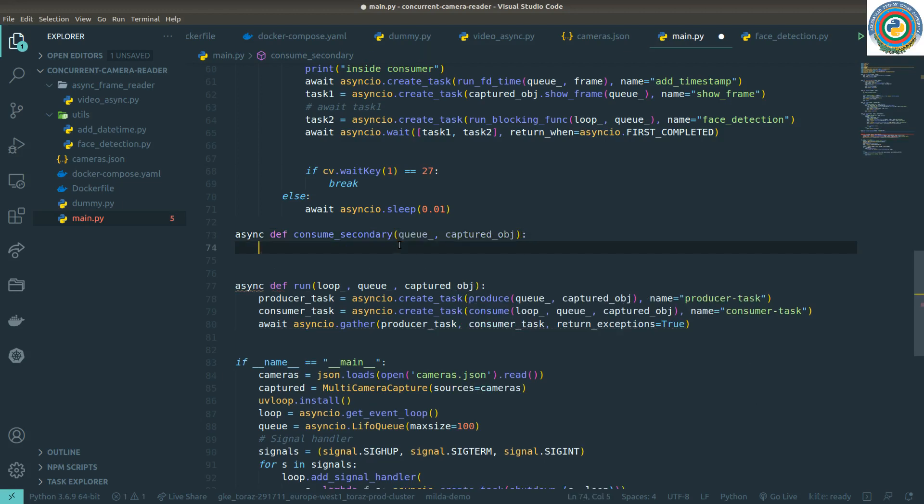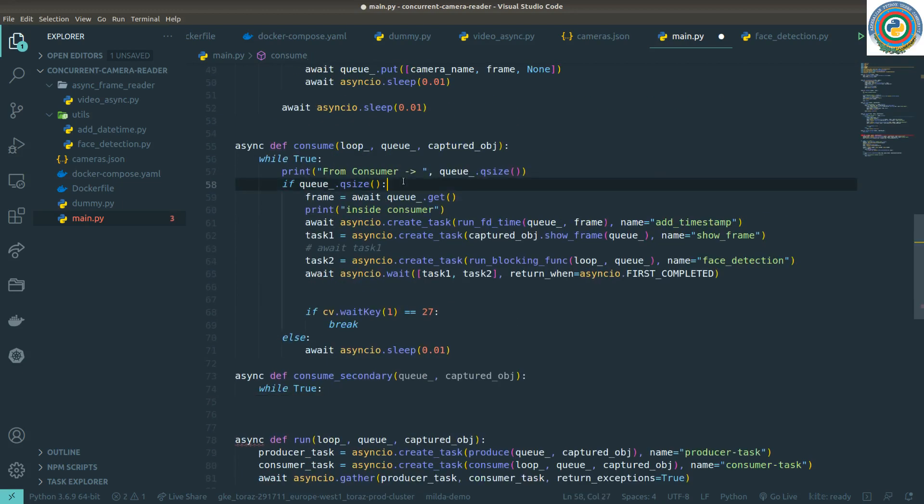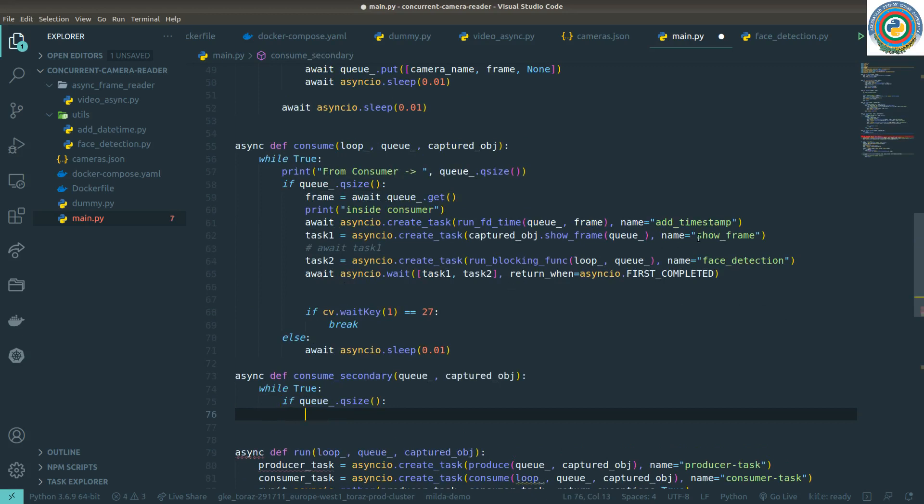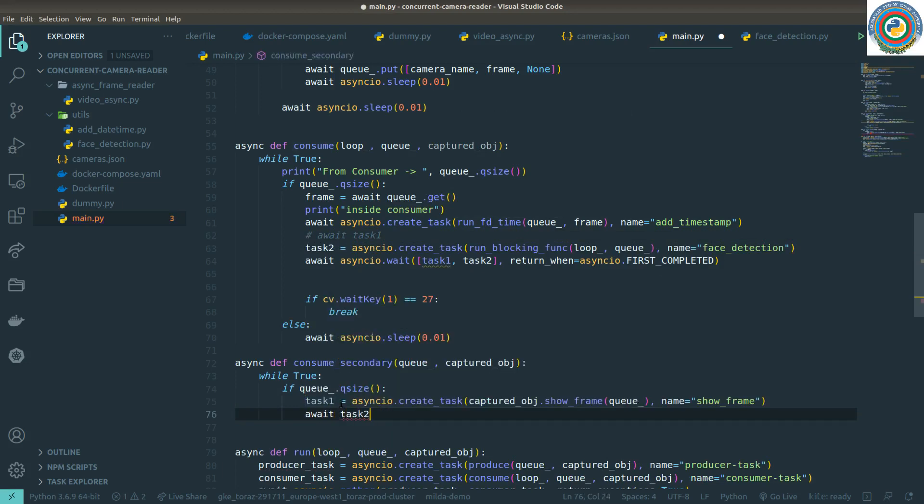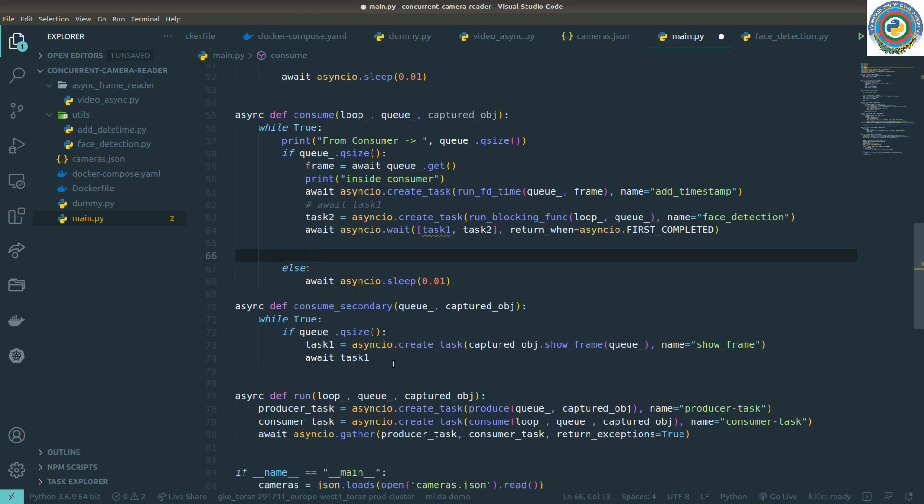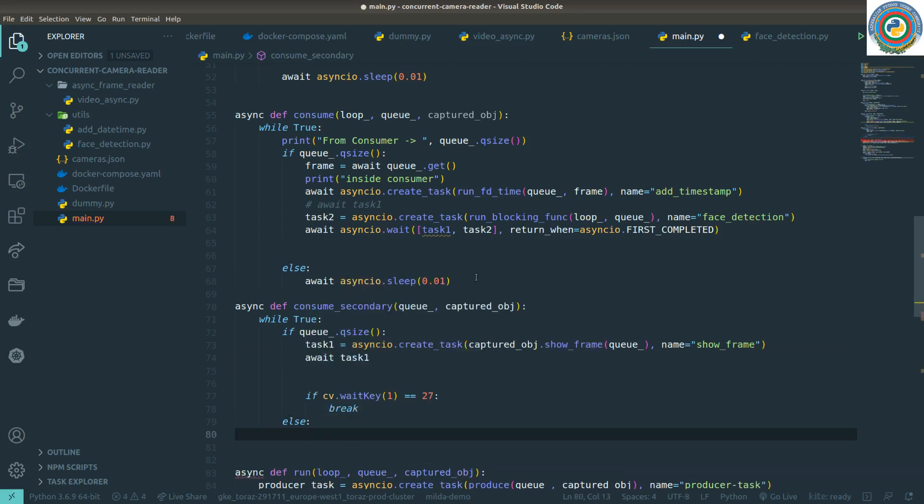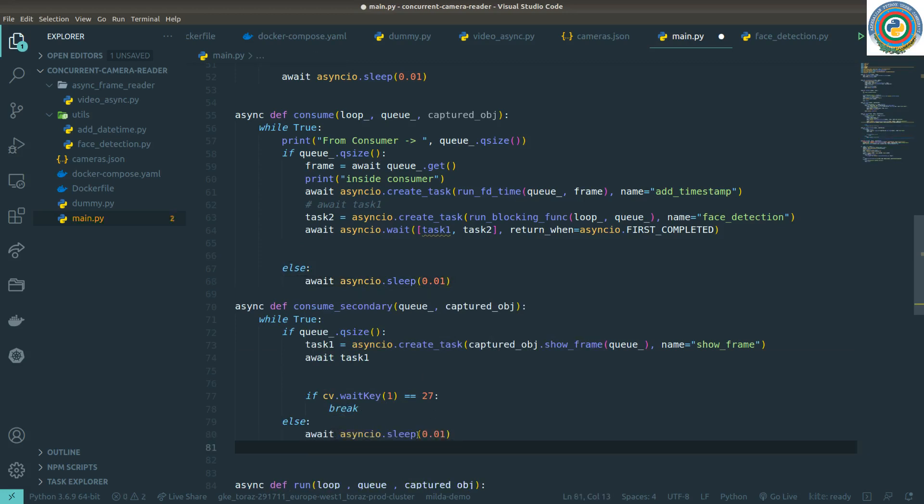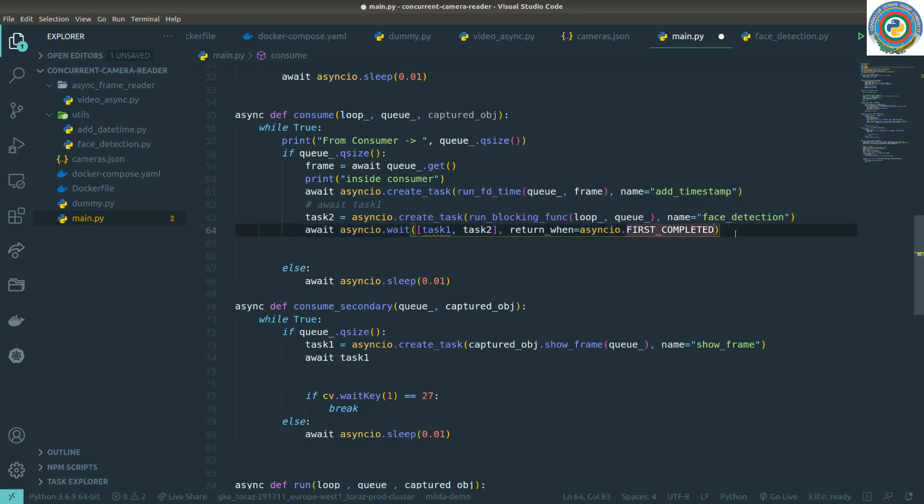Of course we need to add this while true loop and the same checks go here. I need to get away from running and showing the frame inside the main consumer. Instead I am going to await directly here inside the secondary consumer. Also there's no need for this. Instead I'm going to put it here. And for the else clause of course the same applies here so we are indicating that we are done.